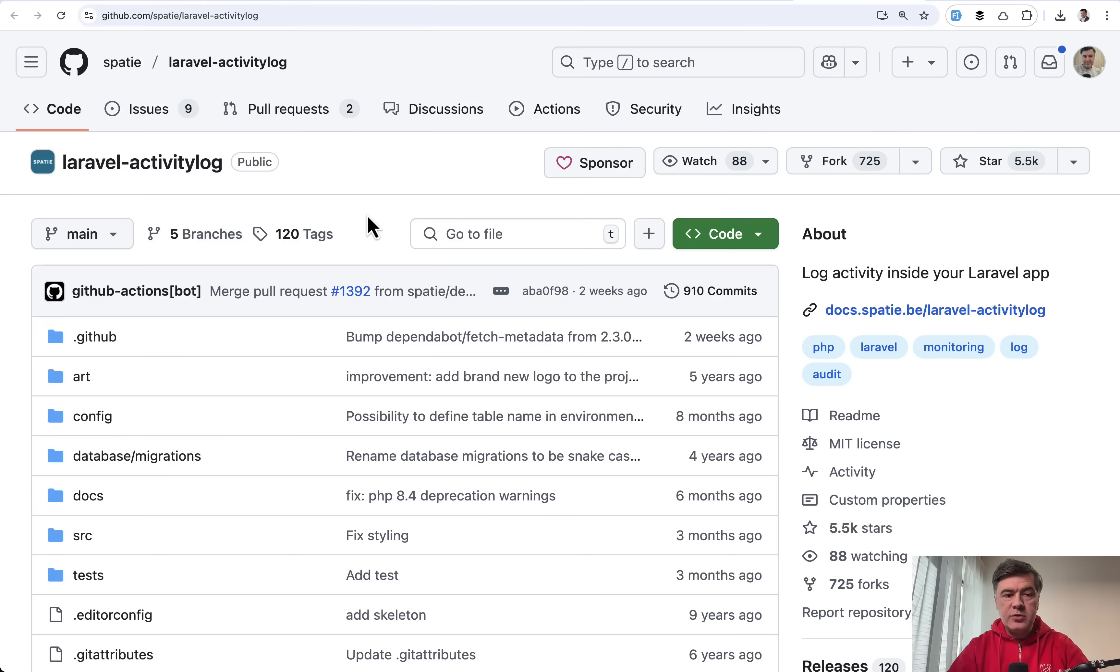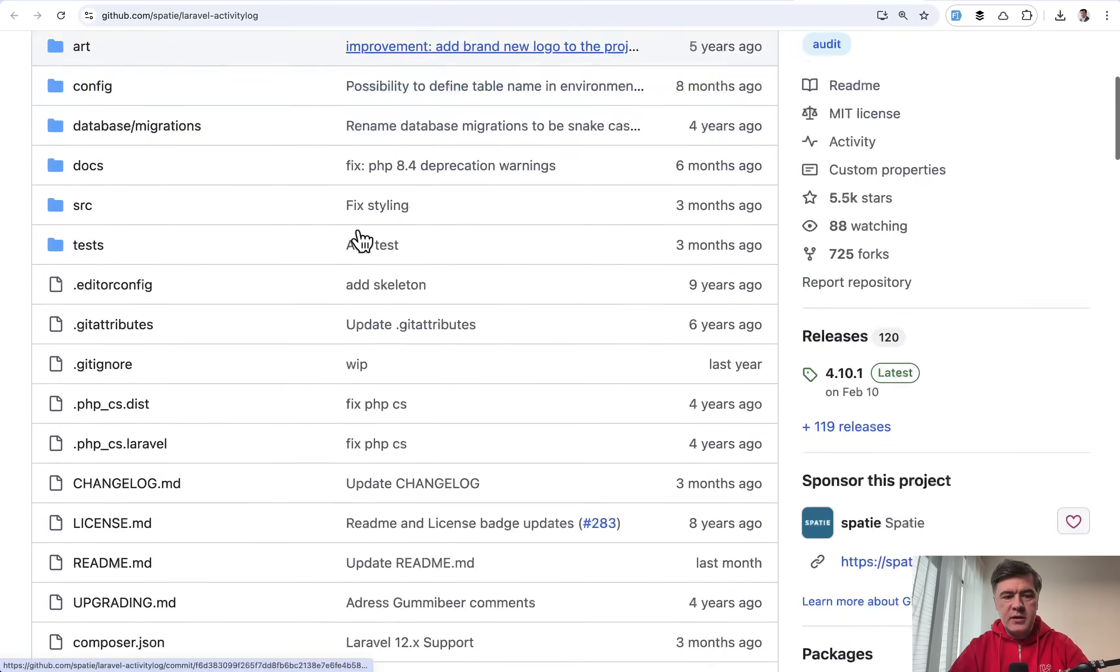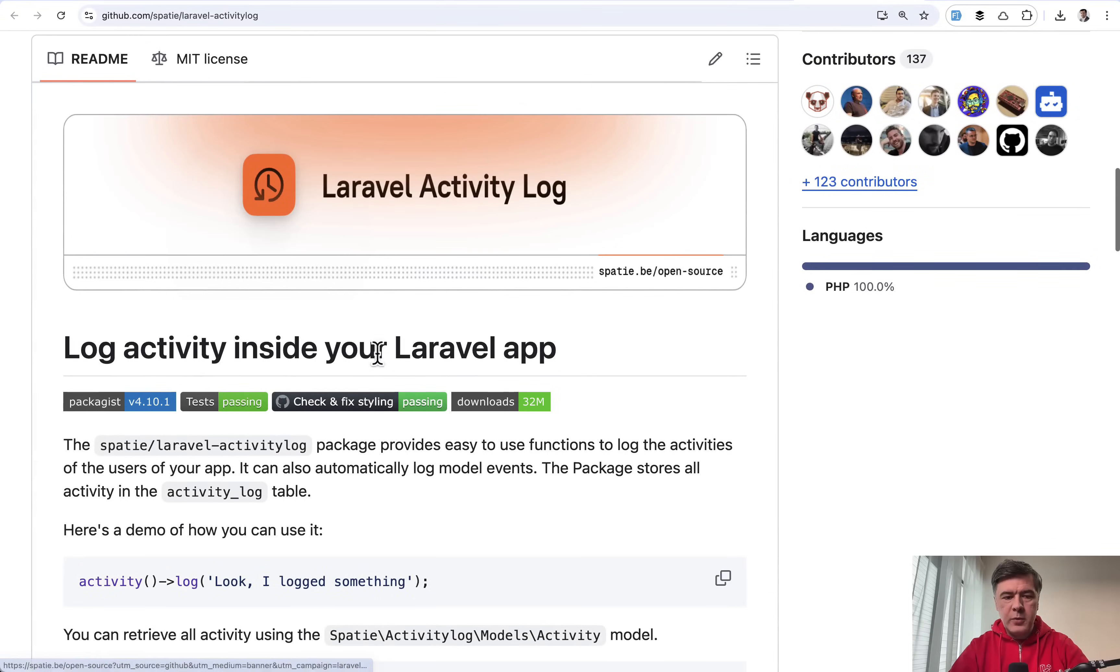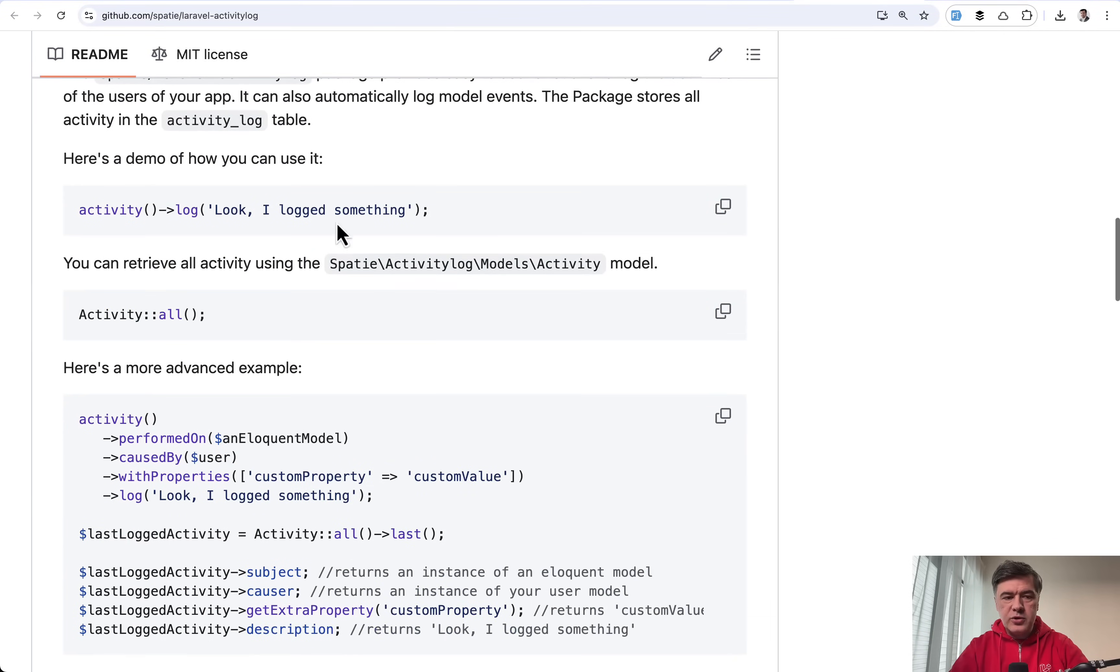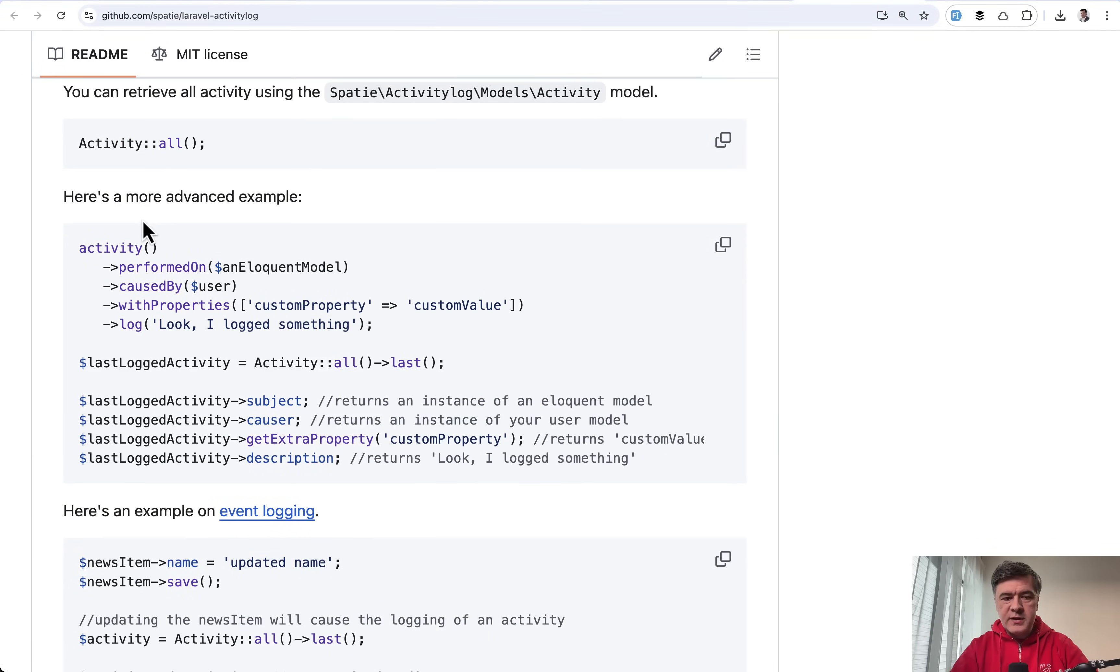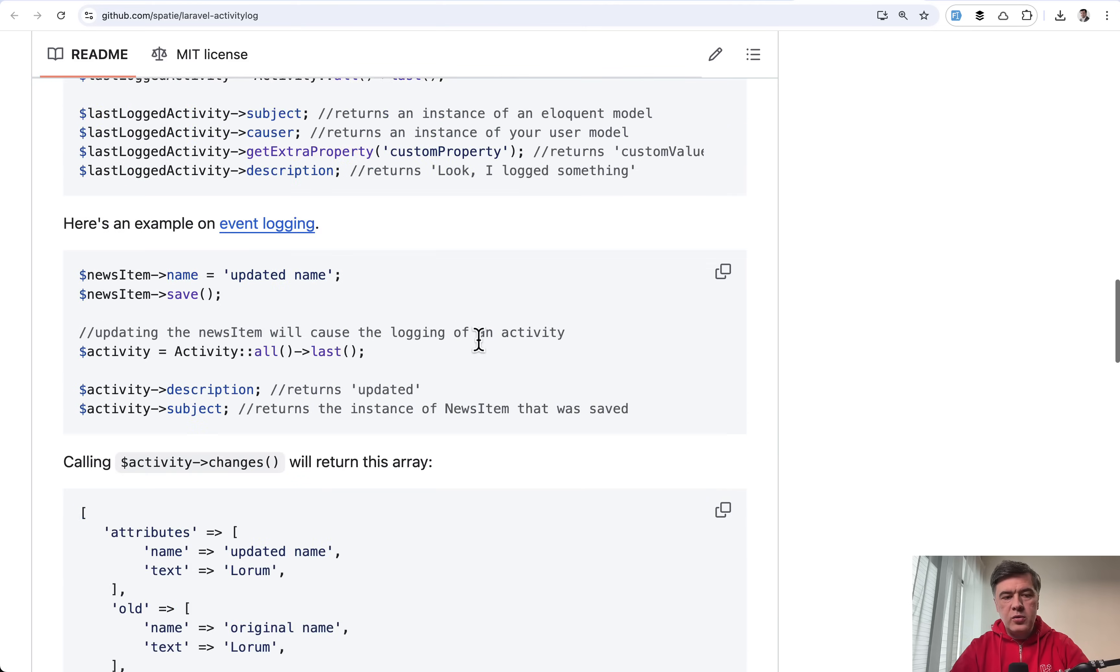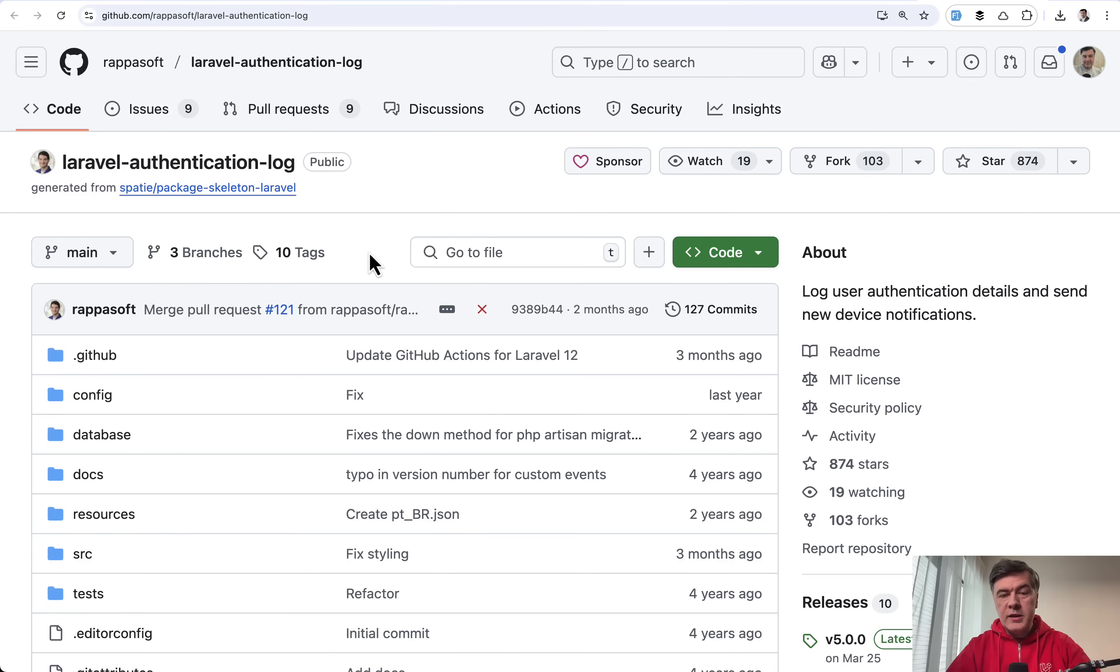Next, two packages to log the activities of users. Again, one from Spatie, Laravel activity log, also very popular, which basically allows you to log the activity by user with syntax like this, performed on, caused by, log. And then you can get all the logs with other functions in this package.